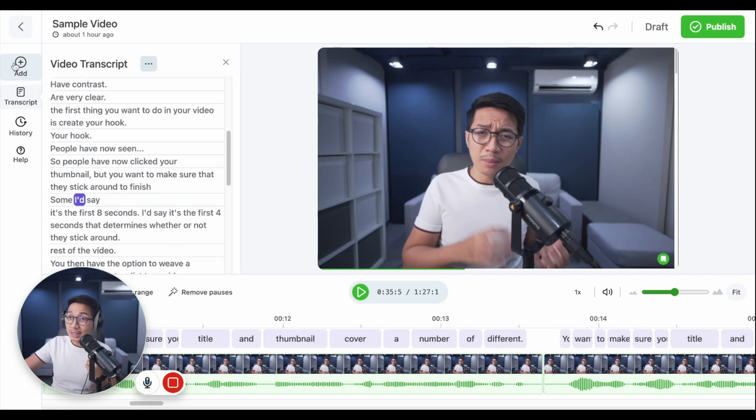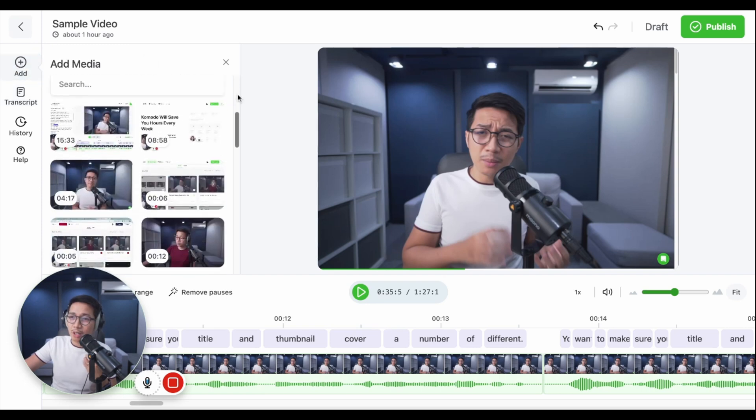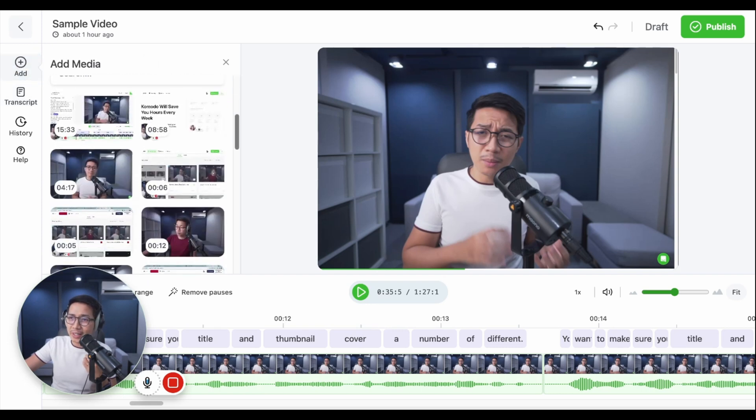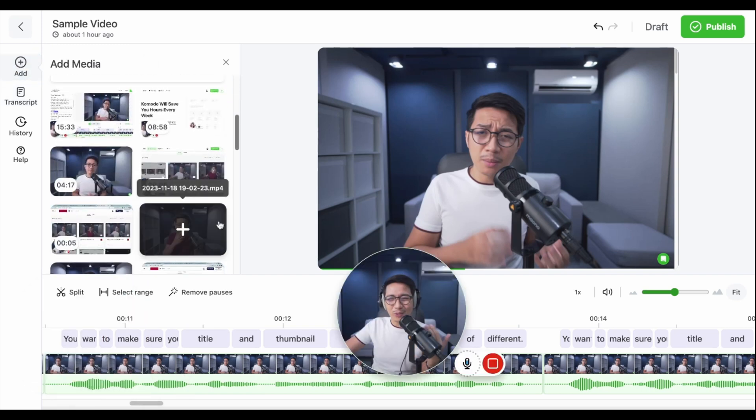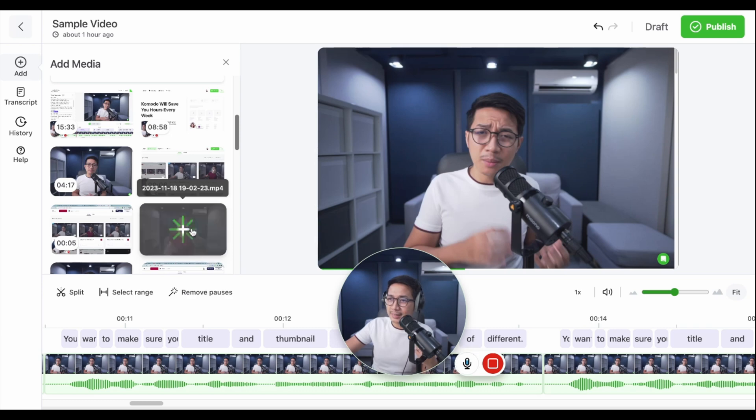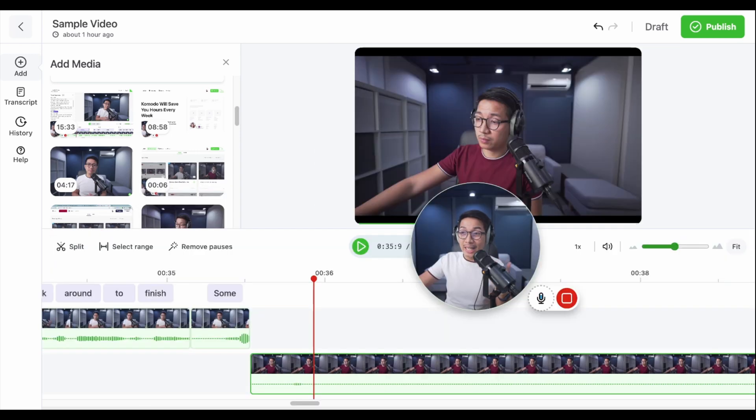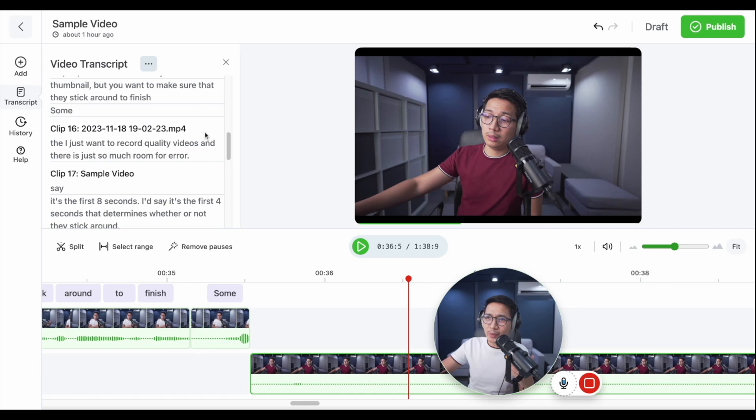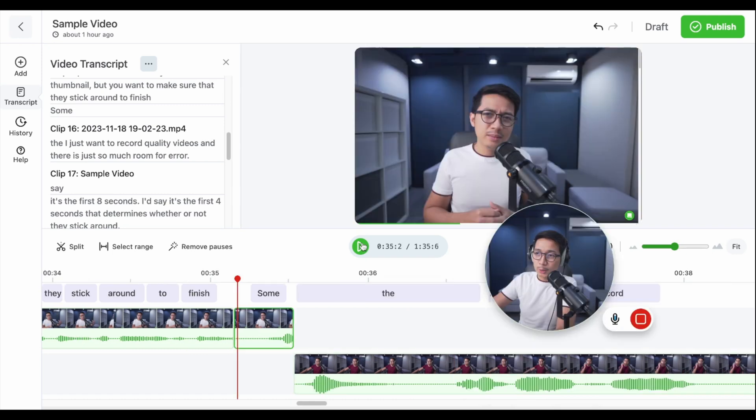But one of my favorite features of all is merging videos. Let's go to add on the top left menu. And you can see the library right here. And here's a random video that I recorded. Let's click on plus. And bam, there's a new video with a second track. And right here, it's been added to the transcript. So, let's play this.